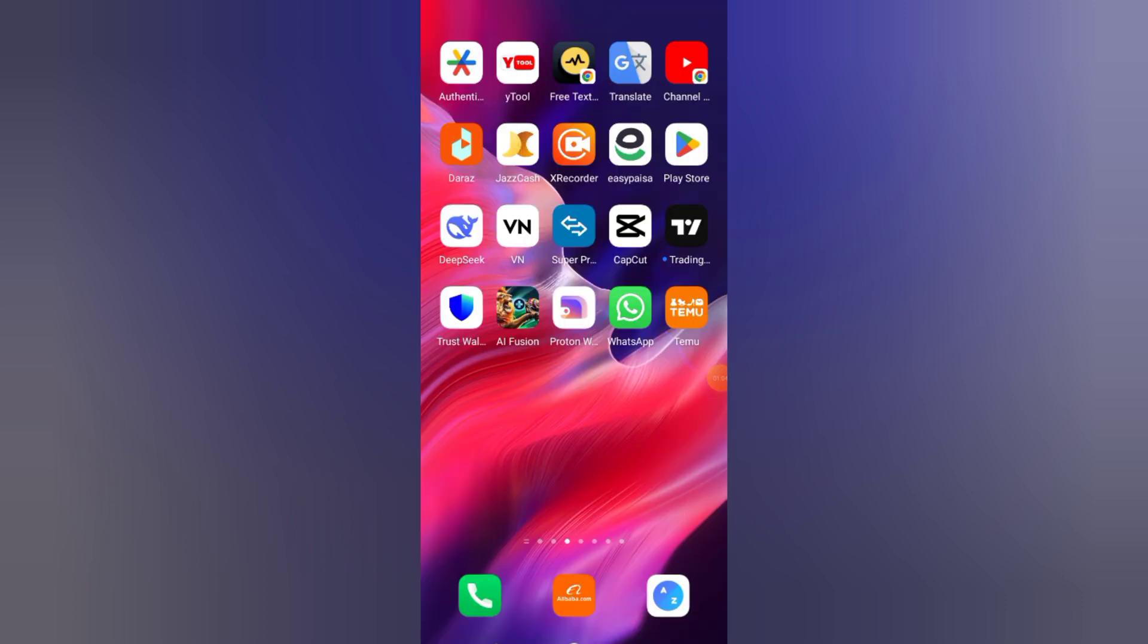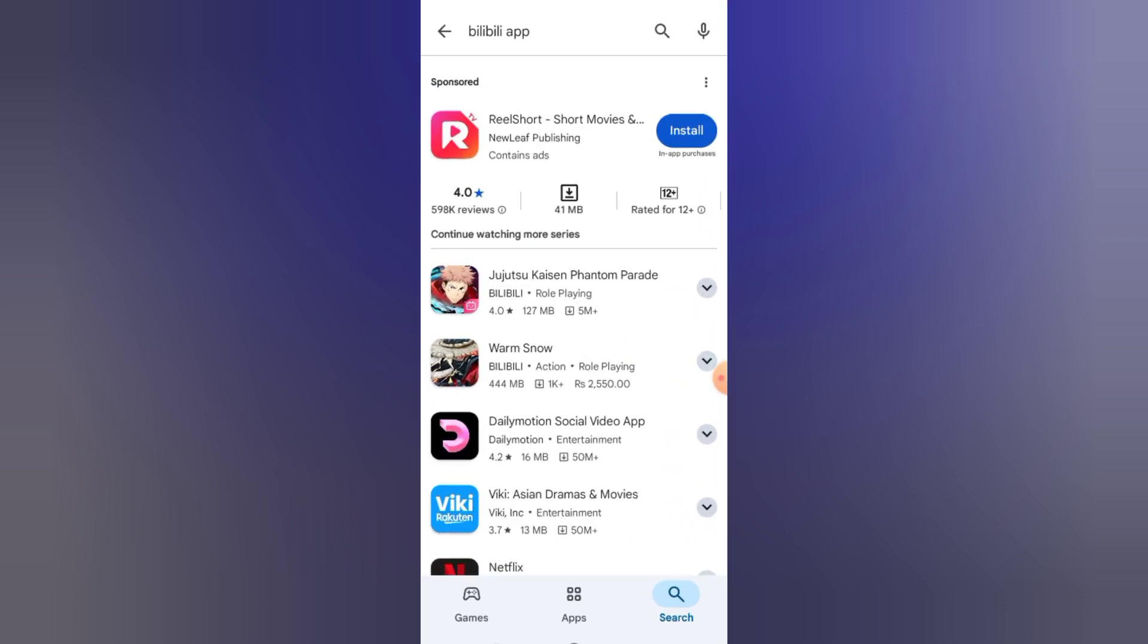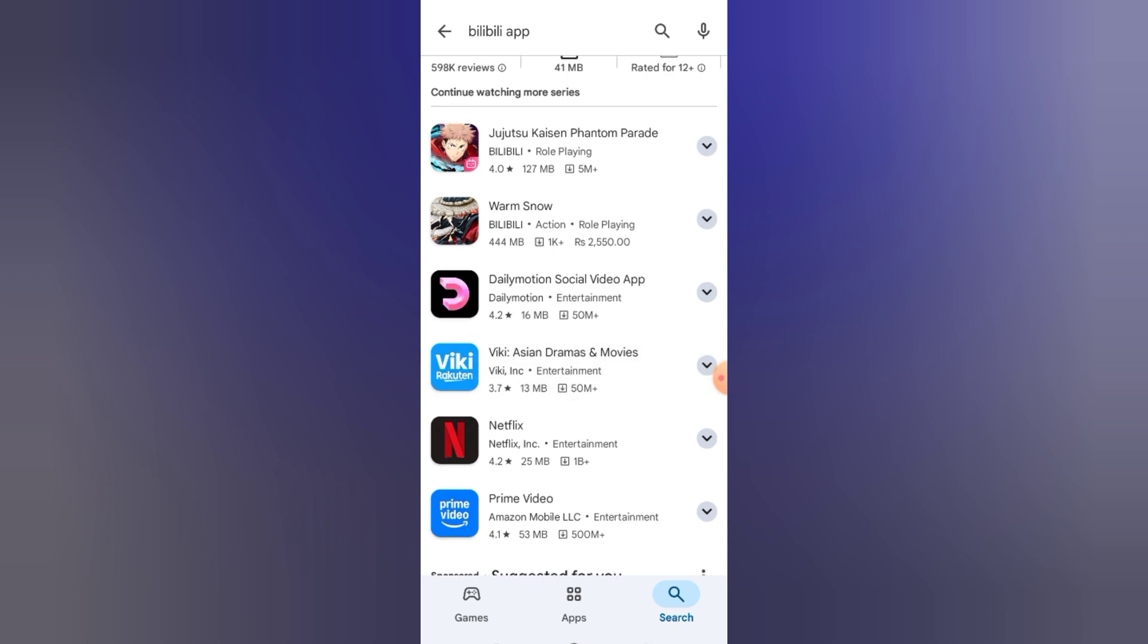You can now sign up or log in and start enjoying videos. Bilibili is similar to TikTok, but with more creative and anime-style content.